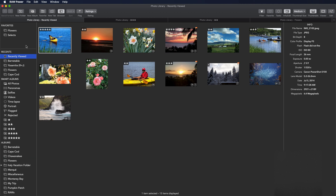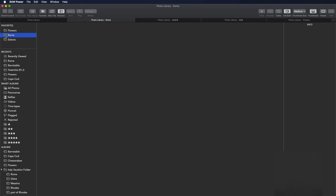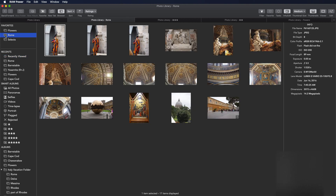In the upper left corner are Favorites. Favorites are albums that I like to access frequently and might be difficult to get to because of a large number of albums or a deep hierarchy. For example, I'm going to take the Rome album inside this Vacation folder and drag it up. Now I have quick access to that and I can put it into another tab.